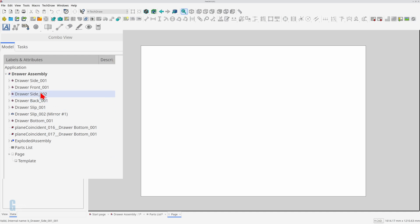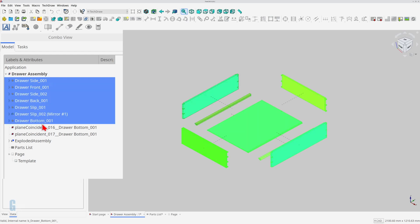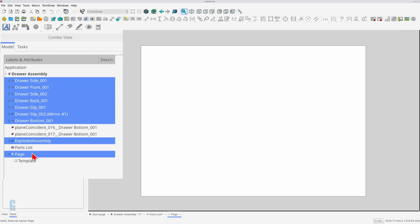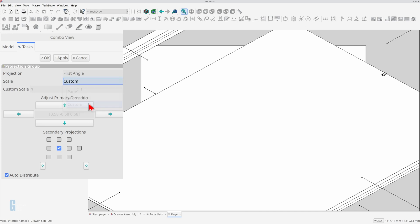Now to include all items in the plan I need to select each and every item as well as the exploded assembly and the page it will be displayed on. Now click the insert projection group icon to insert the view. Set the scale to custom and the custom scale to 1 is to 5. Then click the OK button.